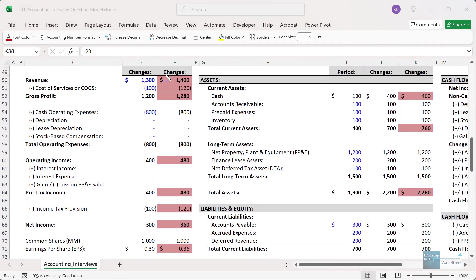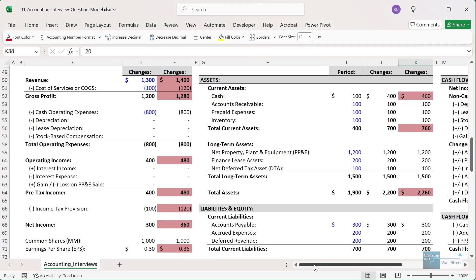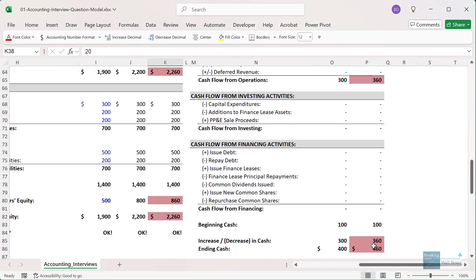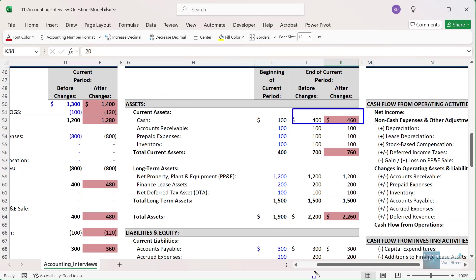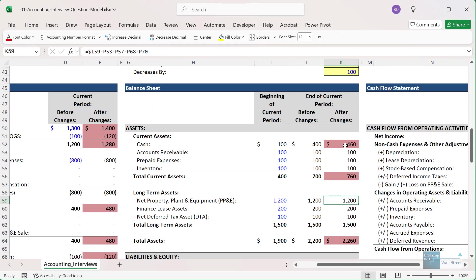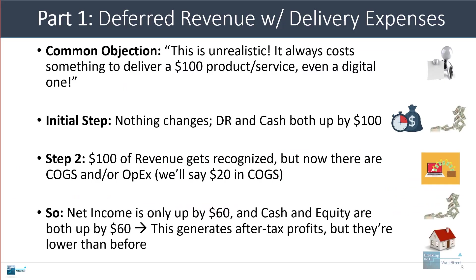As a result: $100 of extra revenue, $20 in extra expenses, pre-tax income is up by $80 rather than $100, and net income is up by $60 rather than $75. On the cash flow statement, net income is up by $60, so cash at the bottom is up by $60. On the balance sheet, cash is up by $60 and equity is up by $60. The intuition is simple: we sold a product, had some expenses, paid taxes on the pre-tax profits, and so our cash is up by $60 rather than the $100 selling price.